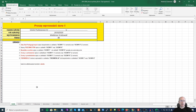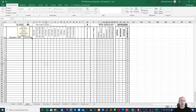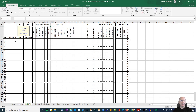Zależnie od tego, czy jest to pierwszy semestr czy drugi, wybieramy tutaj odpowiednią zakładkę. W tym miejscu możemy wpisać datę rady pedagogicznej. Następnie wypełniamy tą kolumnę nazwiskami i imionami uczniów.